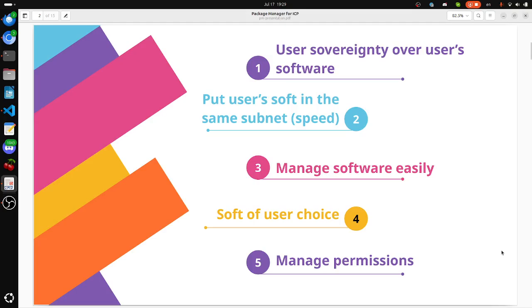It has the following advantages. User sovereignty over user software—not under control of a DAO, not under control of a dev, but under control of the user. Put user software in the same subnet. This increases speed of software.